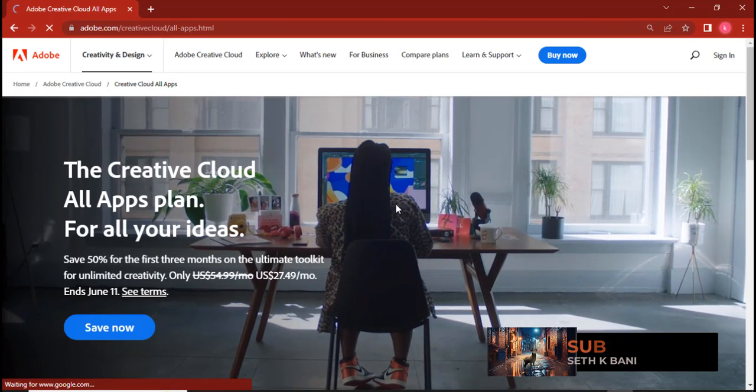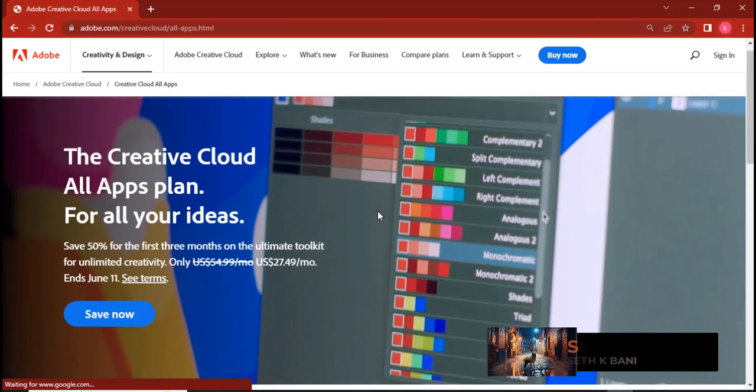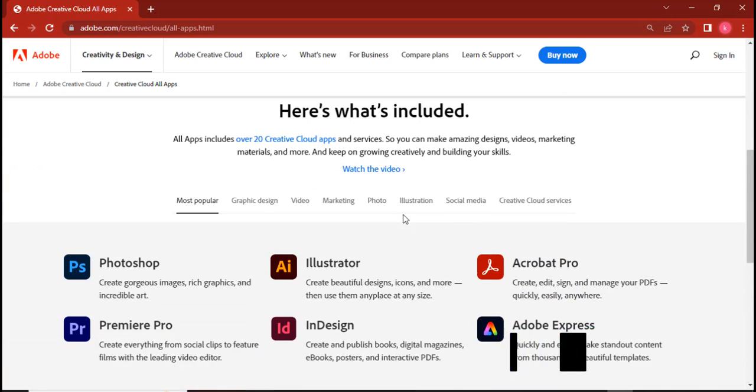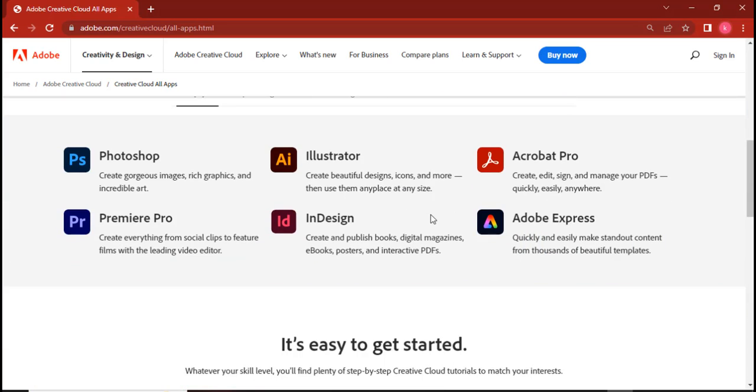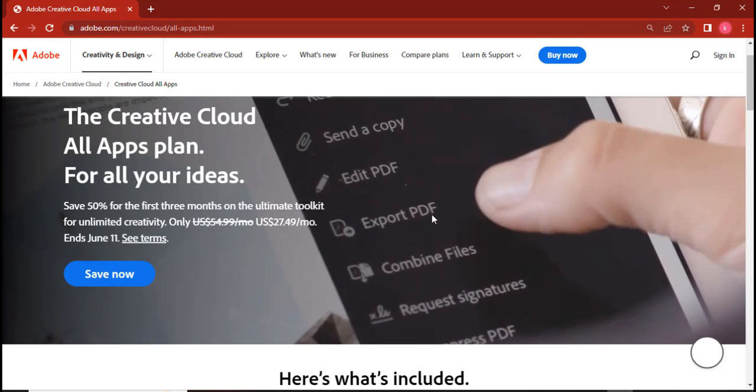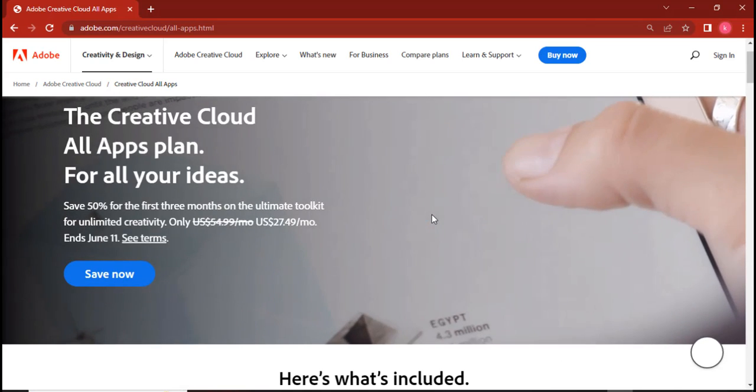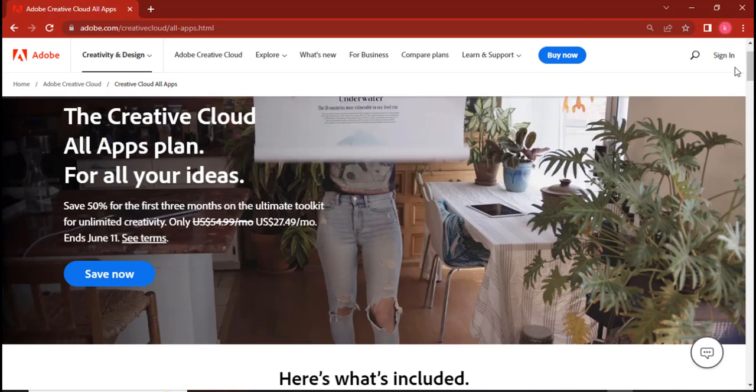And you can see it over here: Download Adobe Creative Apps. Click on it.